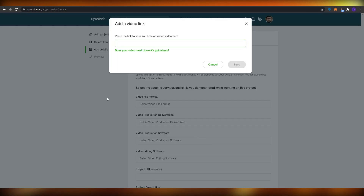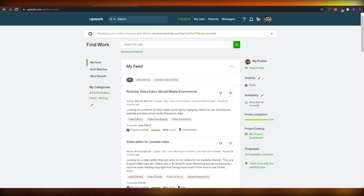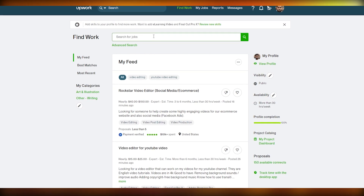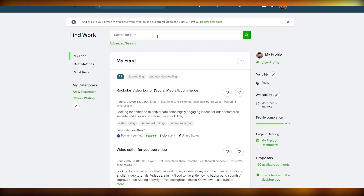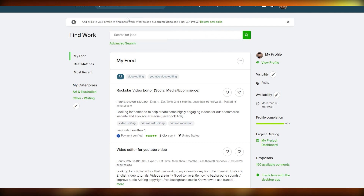Now that was the way to do it as a video editor. But what if you're a copywriter or someone who writes? For that, you need to do things a bit differently — you have quite a few options available to you.